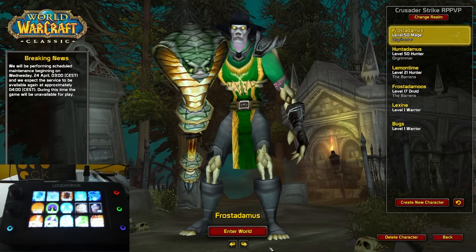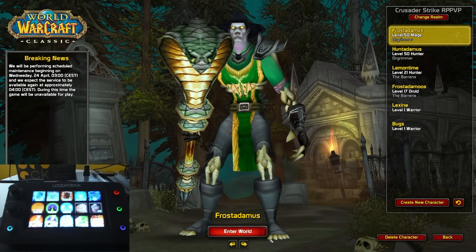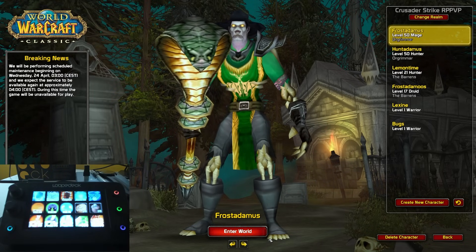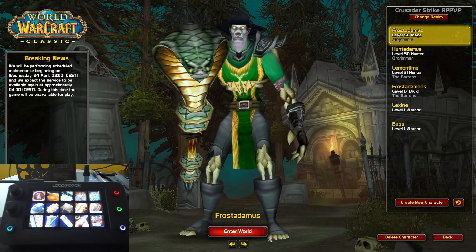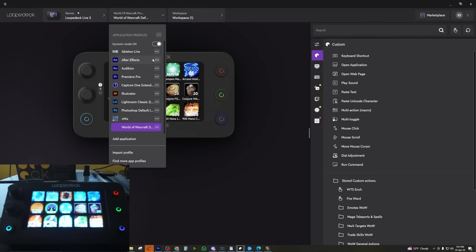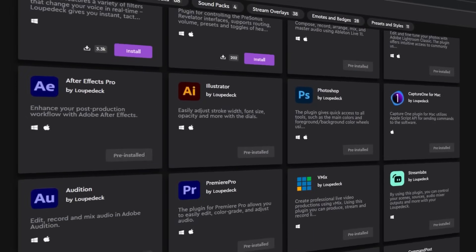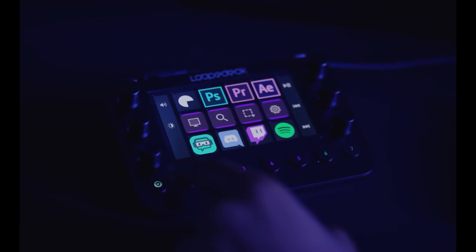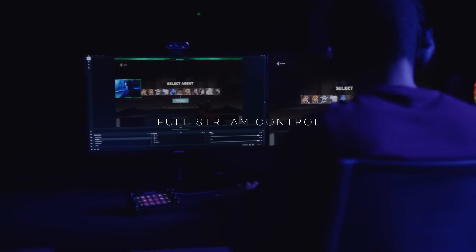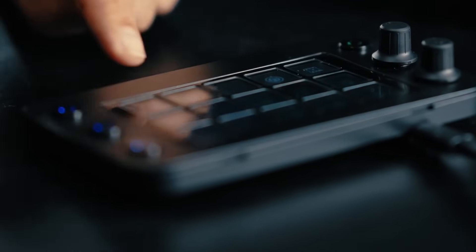Then if we go into World of Warcraft, it automatically recognizes we're in World of Warcraft and swaps exactly to our profile — the one we were talking about earlier. The dynamic mode is such a nice feature, and you can get way more profiles from the marketplace for different games or apps you use daily. Eventually it will change entirely the way you use those apps, just like it changed the way I edit videos with the Loupedeck.